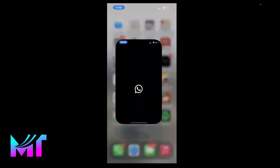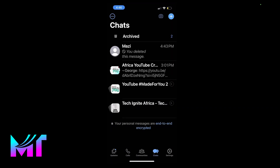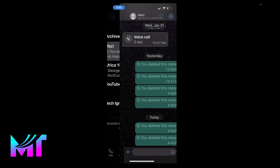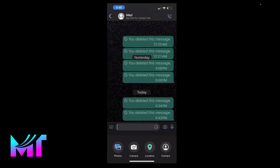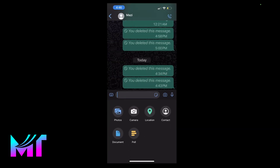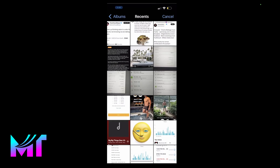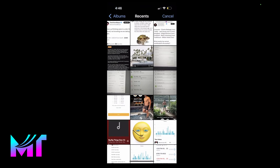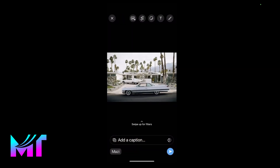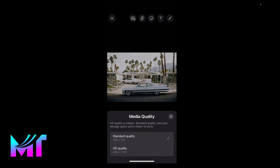Open your WhatsApp, then select the chat, click on this plus icon, and then select photos. Now you have the ability to select the photo that you want to send. Now if you look at the top, you would see the option to set the quality of the image, and you have the option to set it as standard or HD.